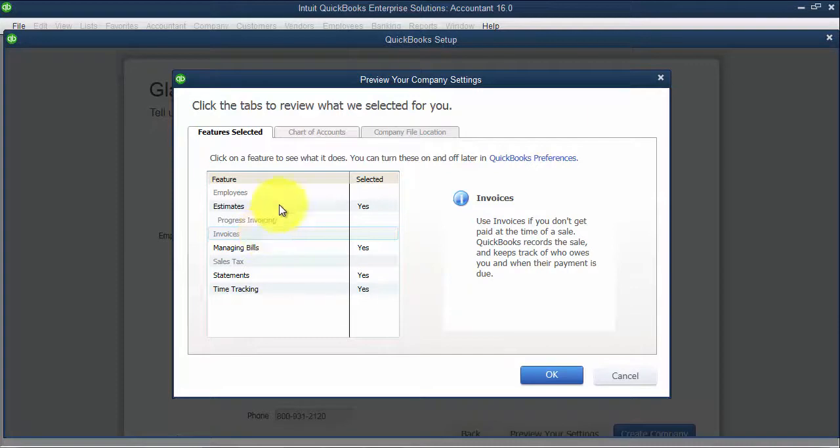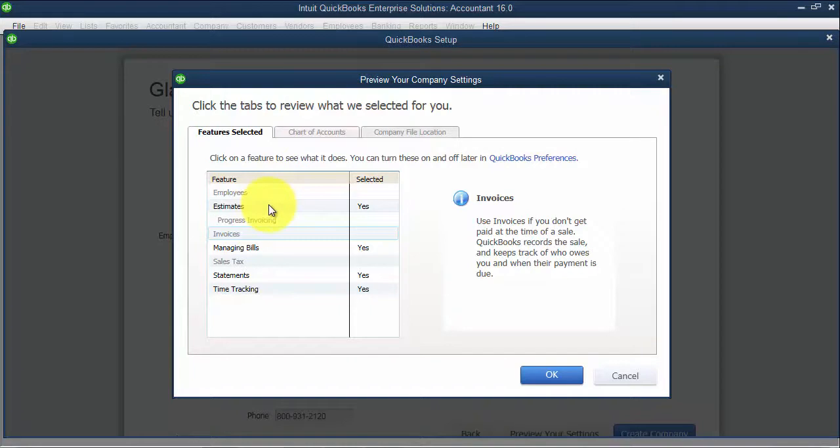Now if you don't want to create estimates as an example, we can always change that in the preferences, which there are videos on preferences in this prepare for setup area as well.